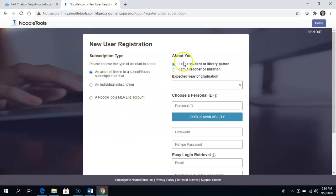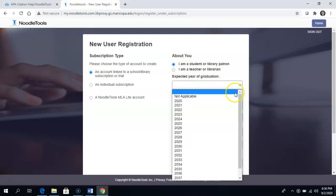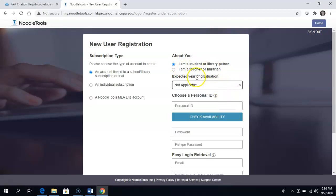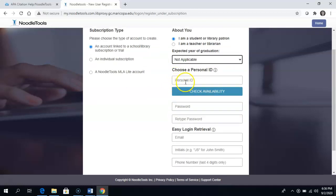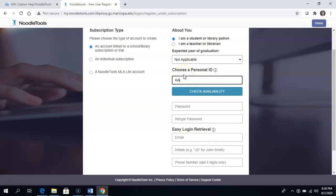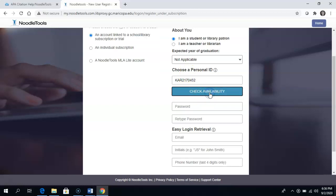These buttons should be already chosen. You can put in a year of graduation or leave it as not applicable. Choose a personal ID that you will remember. We recommend that you use the first part of your MEID because it is usually available when you check availability.